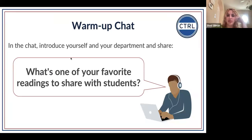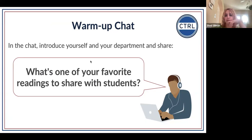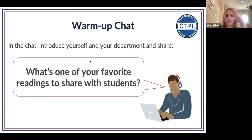Folks are just arriving. We're asking people to share in the chat — introduce themselves and share what's one of their favorite readings to share with students. If you'd like to include why that's one of your favorites, please feel free.